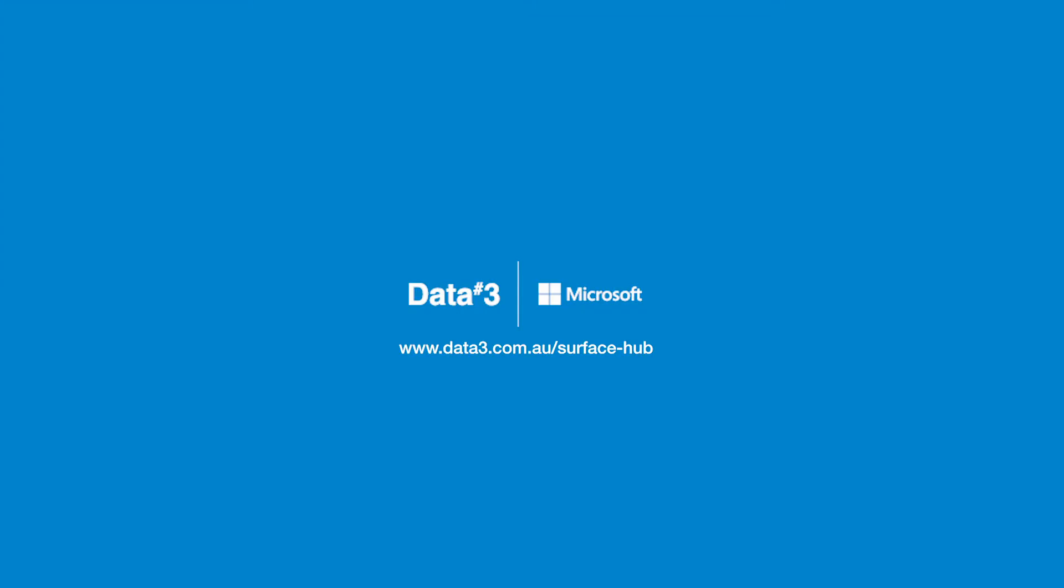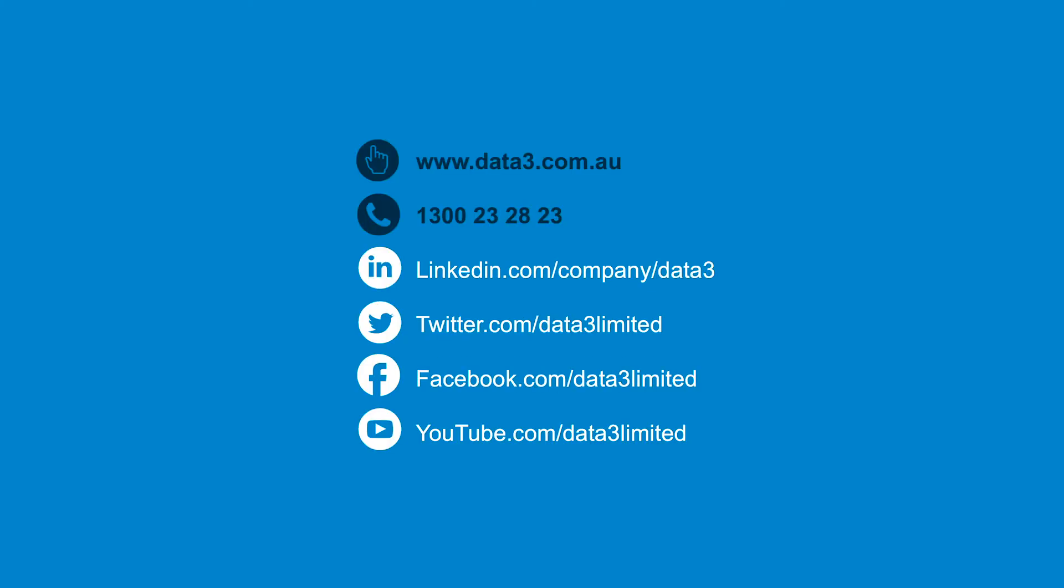If you'd like to learn more about the Surface Hub 2S, then contact a Surface Specialist at DATA3 or visit data3.com.au.